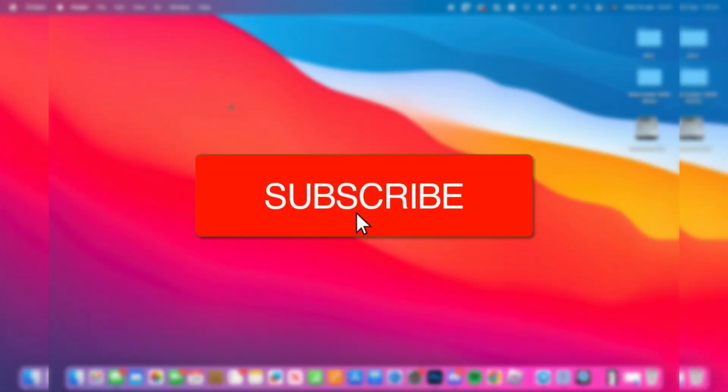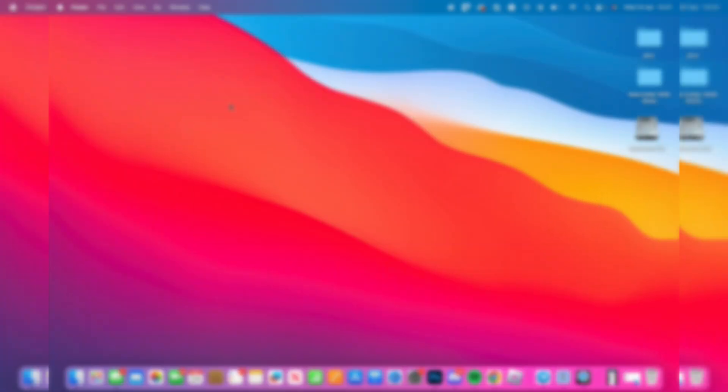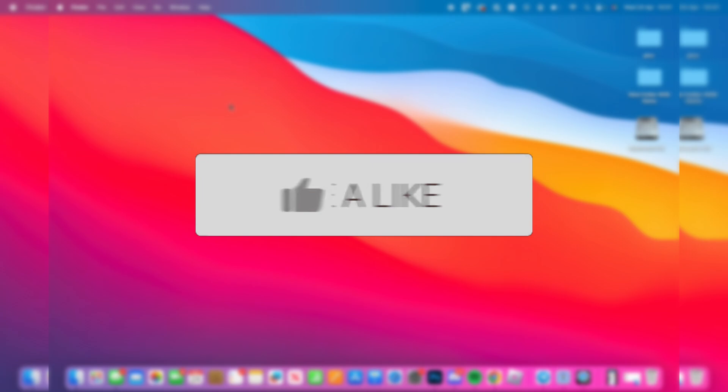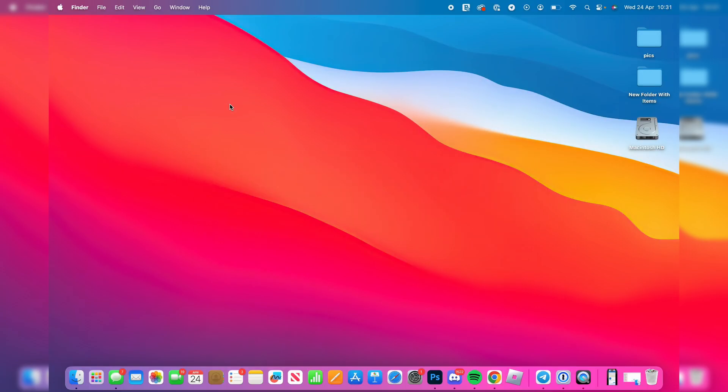We'll guide you through how to transfer photos and videos from your SD card to your Mac. If you find this useful, consider subscribing and liking the video.